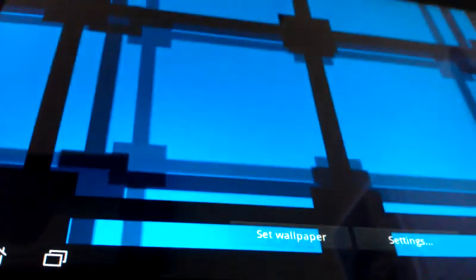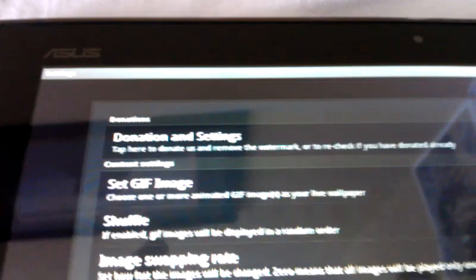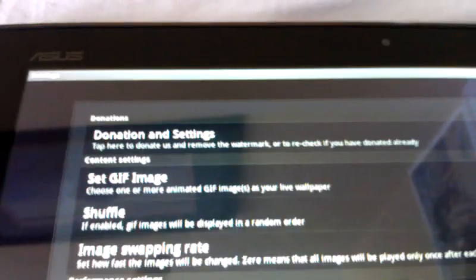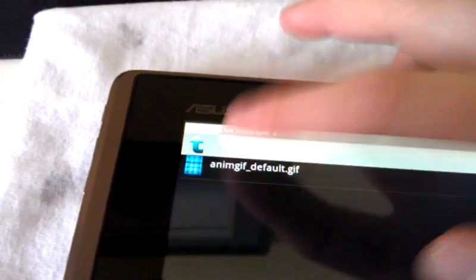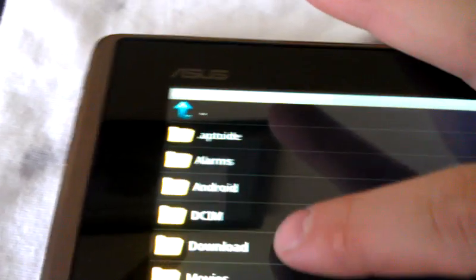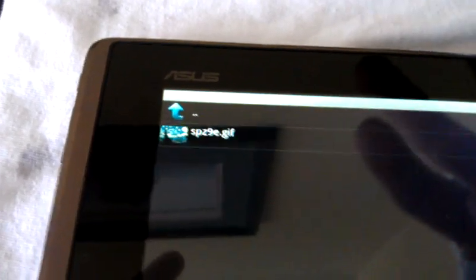And where it says select GIF image, I'm going to hit that. There's the default that we were just seeing. So if you hit up to go up the folder, you go to your downloads, and there's the image that we downloaded. So select that.